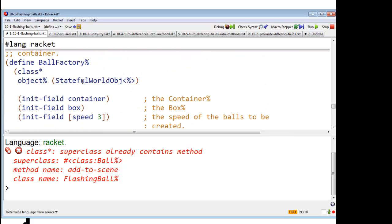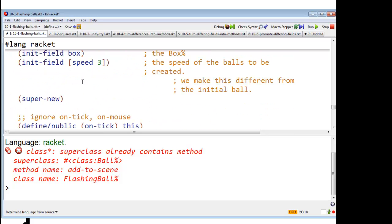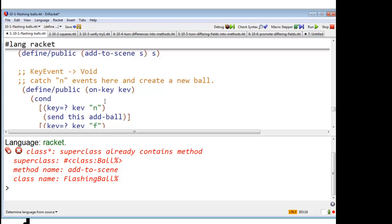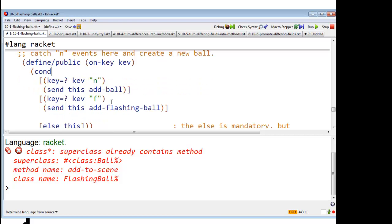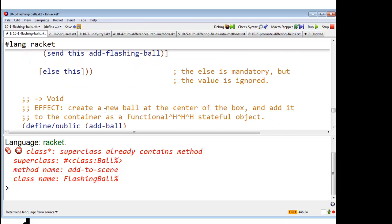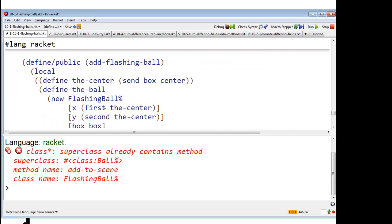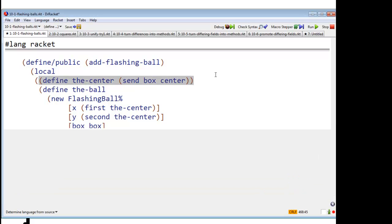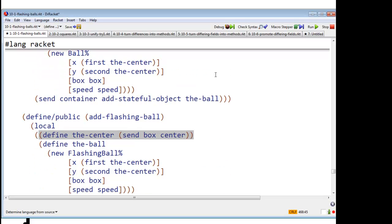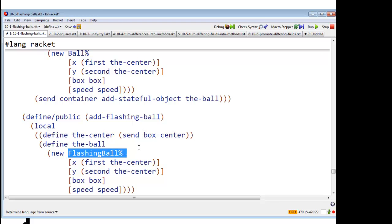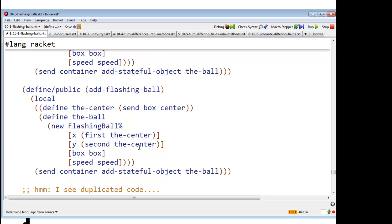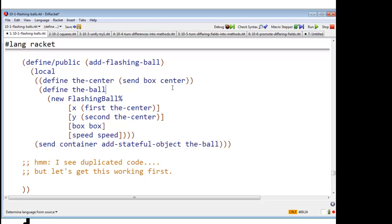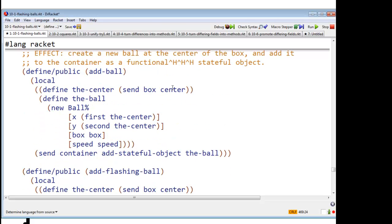Put that back the way it was. Okay, and here over in the ball factory, again, on an F, we say, send this add flashing ball. And, of course, I write add flashing ball, which is going to create a new flashing ball. And add that ball as a stateful object to the container, just like add ball. Add or add wall.